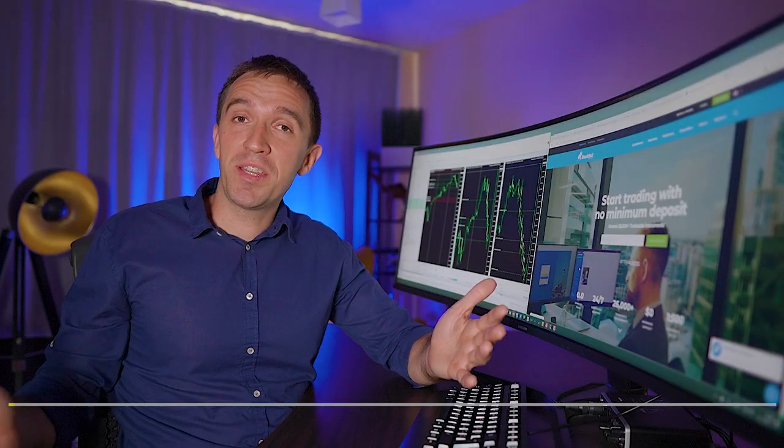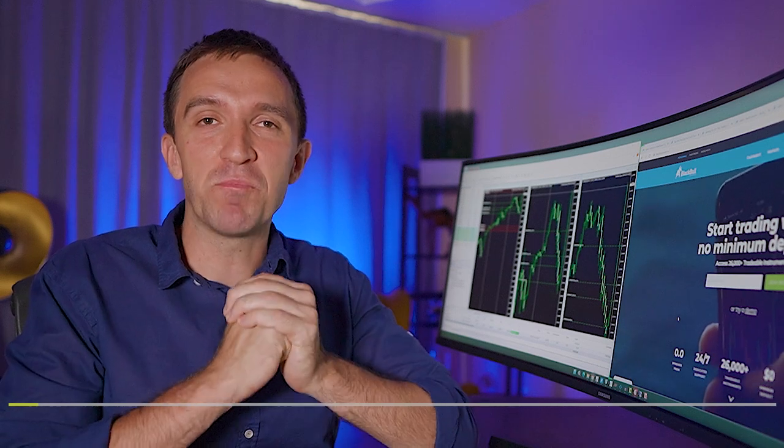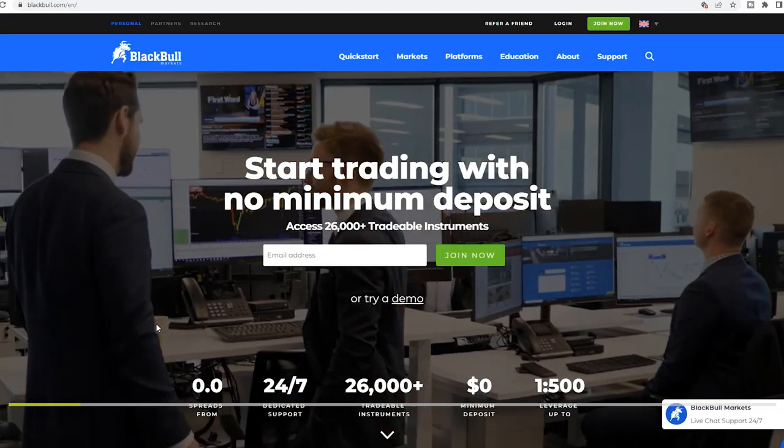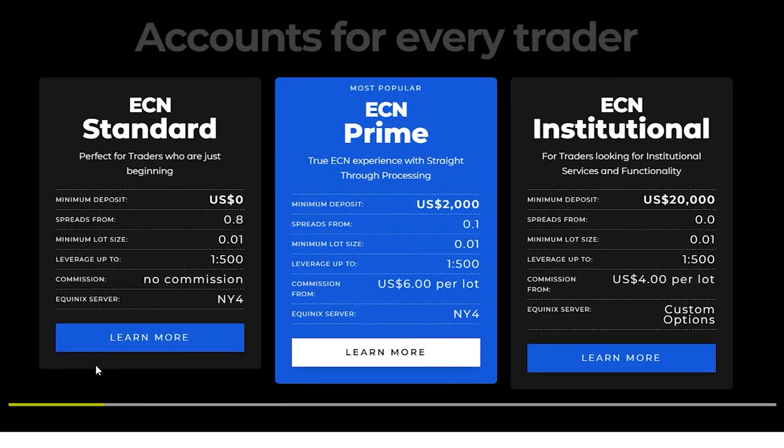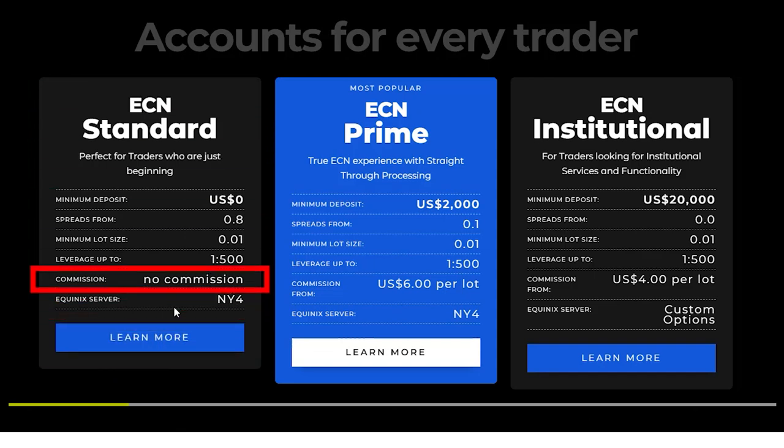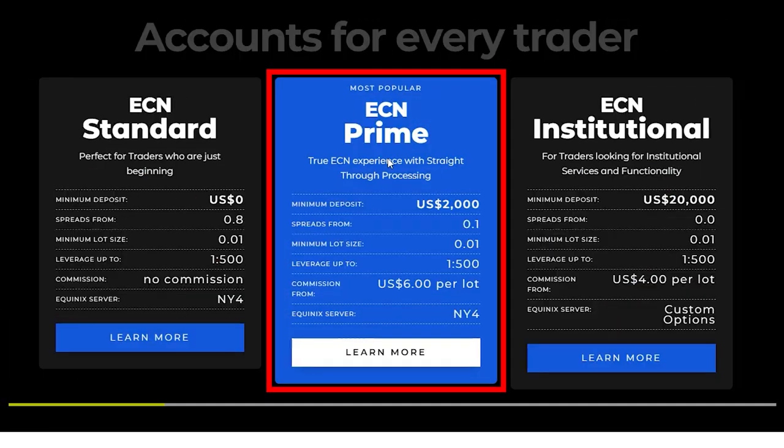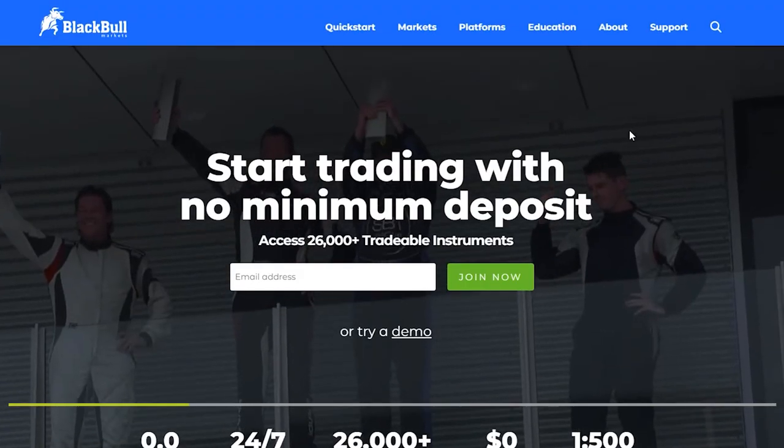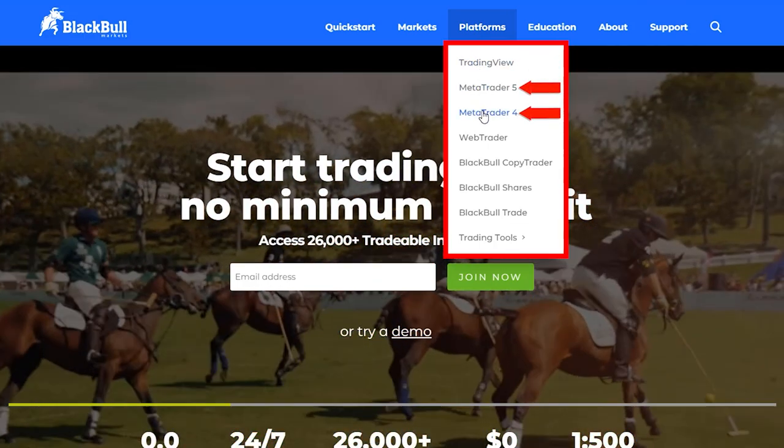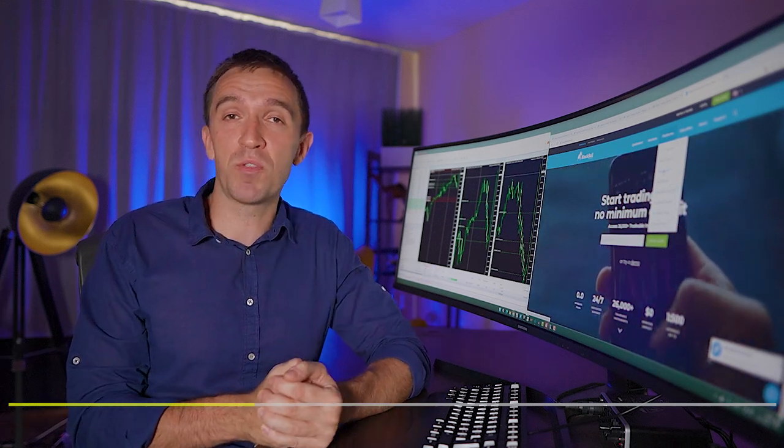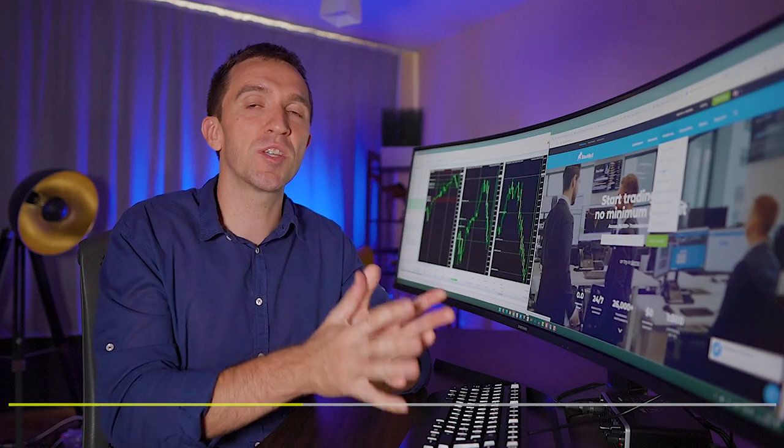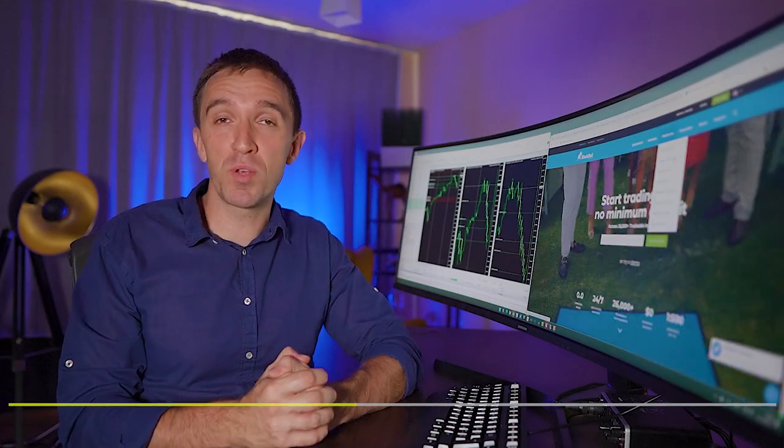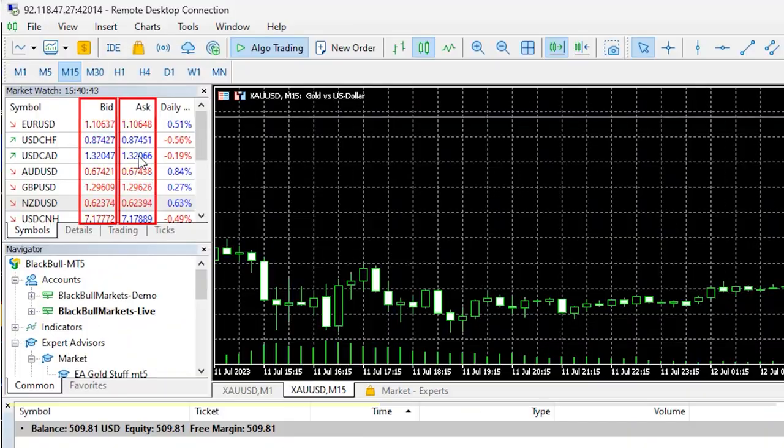And while I'm waiting for the backtest to complete let me tell you about the broker that I'm using for algorithmic trading the most and this is Black Bull Markets, fully regulated broker based in New Zealand. They offer a few different account types. I use the most the standard because there is no commission. Of course if you have bigger capital you can have a look at the ECN Prime or the ECN Institutional. What I like the most with Black Bull Markets is that they offer plenty of platforms: Trading View, MetaTrader 5 and MetaTrader 4.